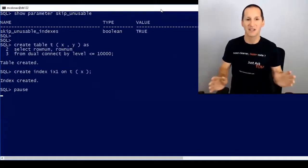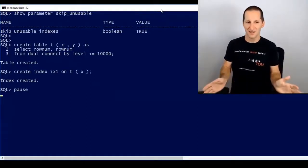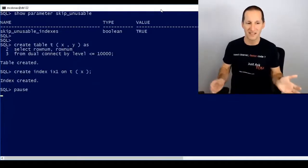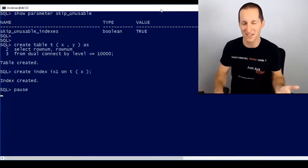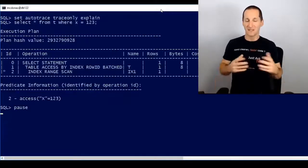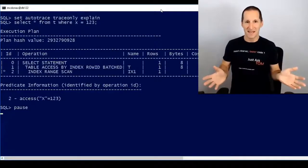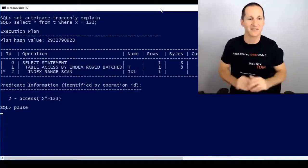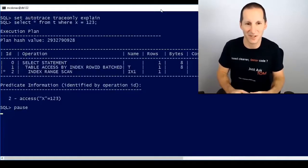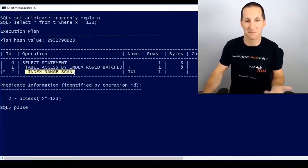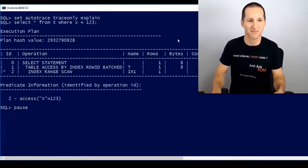I'm going to create a table called t — it's got 10,000 rows, two columns x and y — and I'm going to create an index on t. Nothing complicated there. Let's prove that index can actually be used, so I'll turn auto trace on and do select star from t where x equals 1, 2, 3. As you can see, it's going to use the index — index range scan. That all works fine.